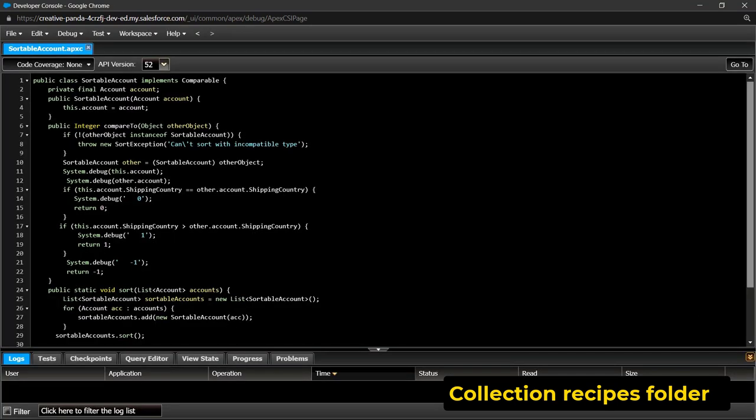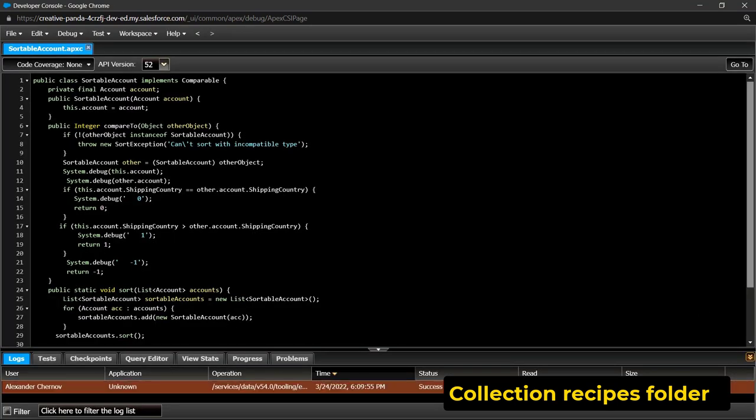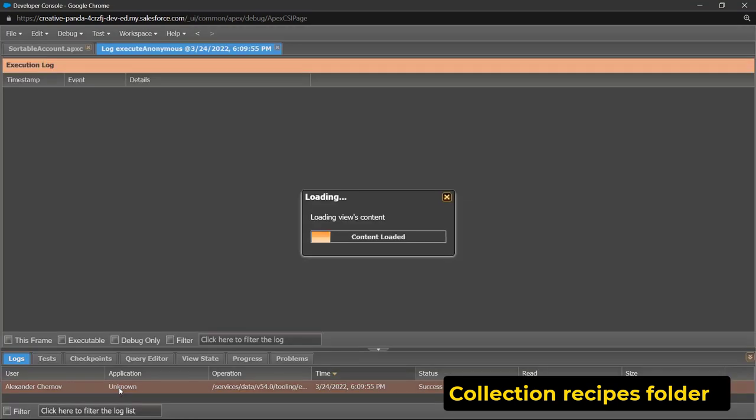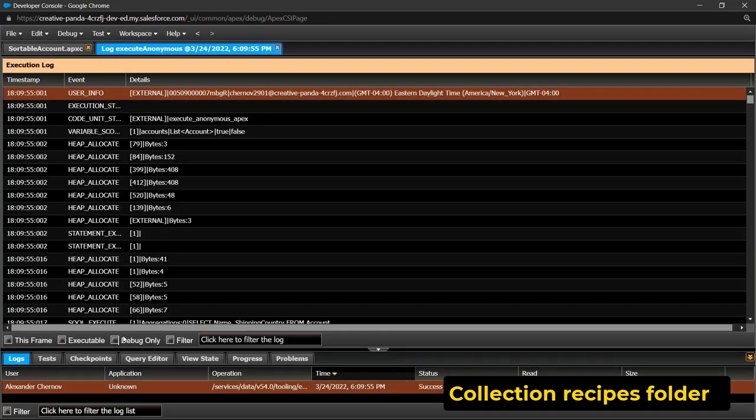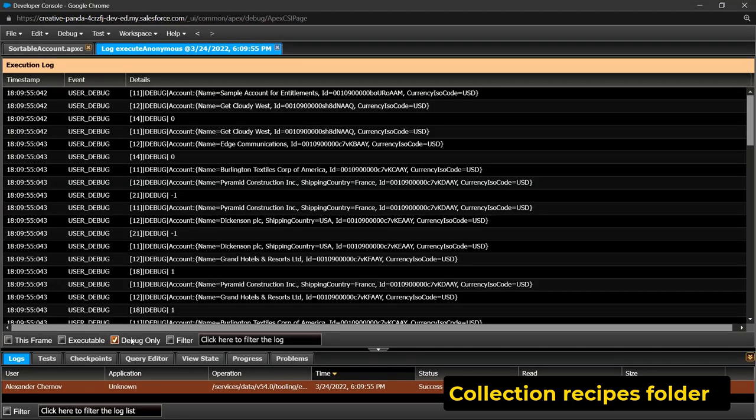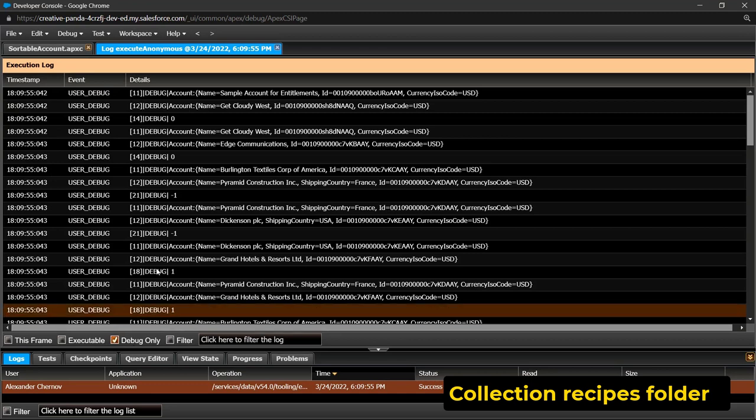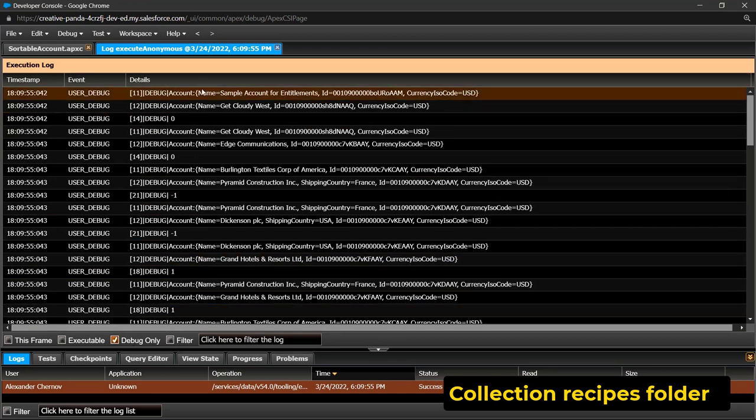Execute. Open logs. Debug only. You can see pairs of accounts now.